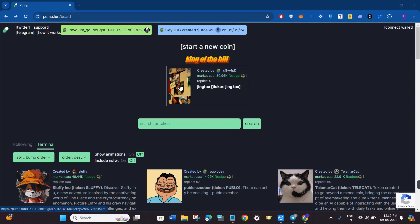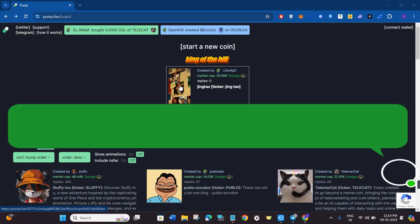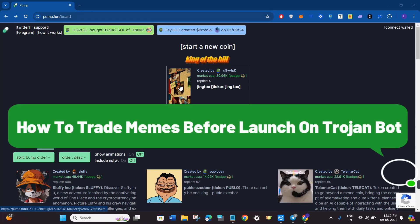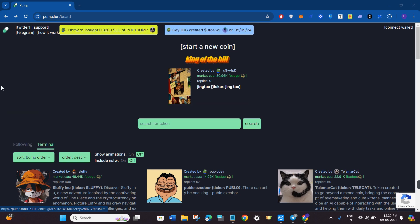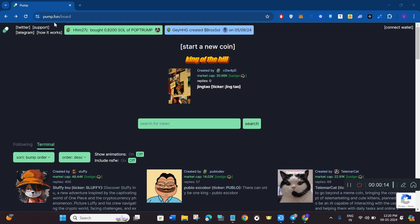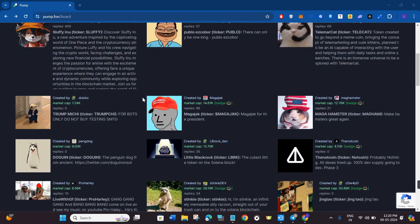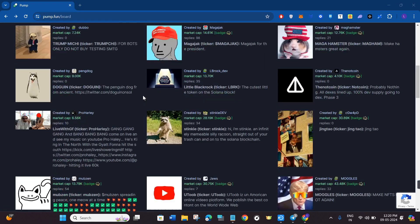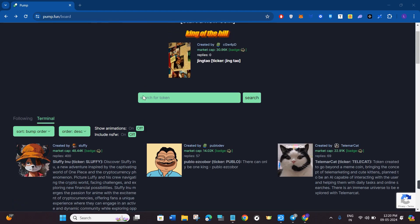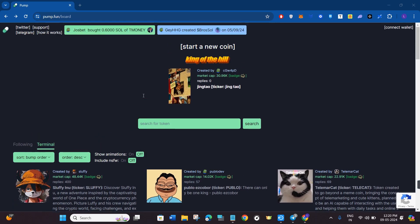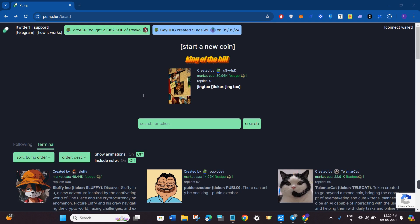Hello everyone, welcome back. In this video I will show you how to trade meme coins before launch on Trojan bot. In order to do this, you can use this website called pump.fun. On this website you will be able to see various types of shitcoins or meme coins that are not yet launched on Radium and on Dex Screener.